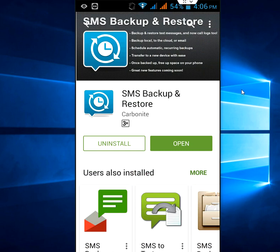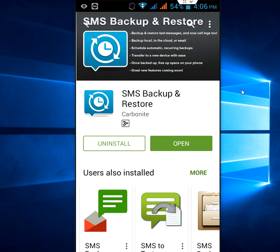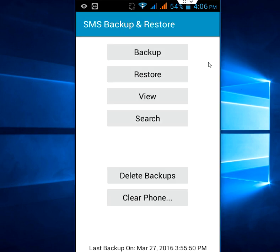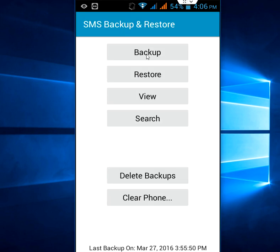The easiest and best way to backup and restore your SMS is to go to the Play Store and search for 'SMS Backup and Restore.' Download this simple app to your phone. After this, let's open the app — it has a really very easy interface.